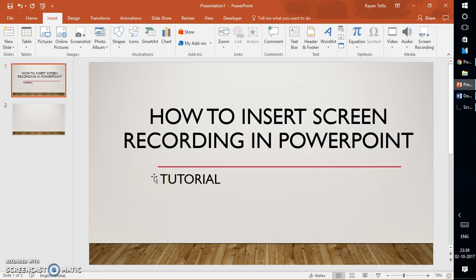Good day everyone, you're watching RayTube. On today's video I'm going to show you how to insert a screen recording in PowerPoint 2016. This feature is also available in the previous version of Office as well, that's Office 2013. If you like this video make sure you hit the like button and also subscribe to my channel.